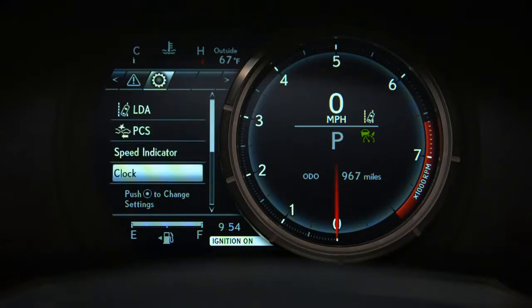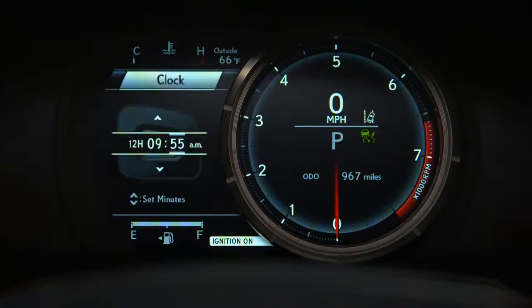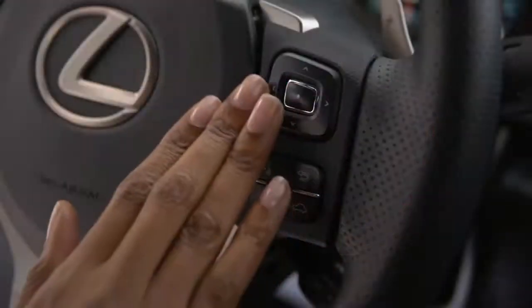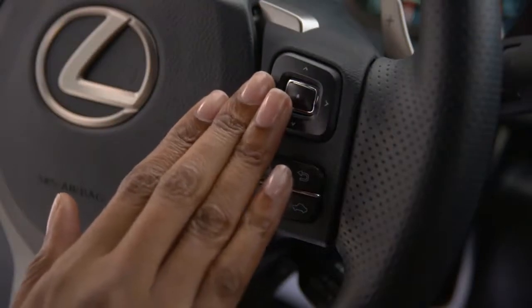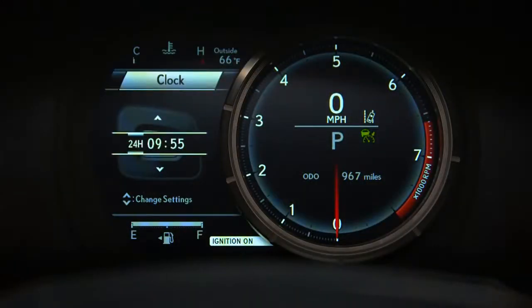Scrolling to and selecting Clock allows you to choose between a 12-hour and 24-hour display. Use the left arrow to highlight the 12-hour setting and use the up and down arrows to change it. To set the clock in the MID,